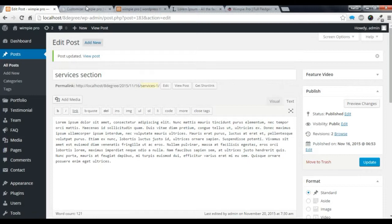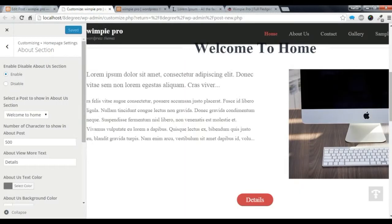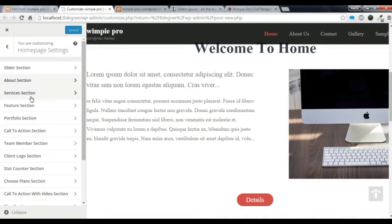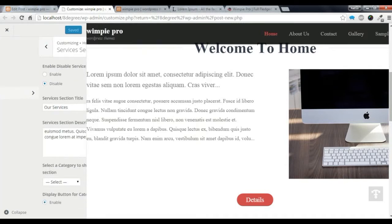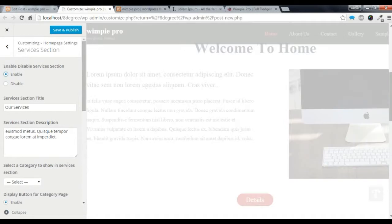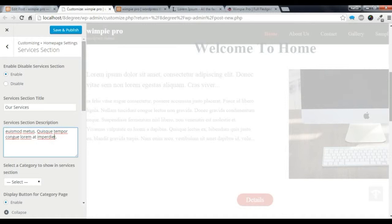After you create a service category and some posts, you need to go to Customize and go to the Service section. First of all, you need to enable the section. You can give the section a title and a service section description.